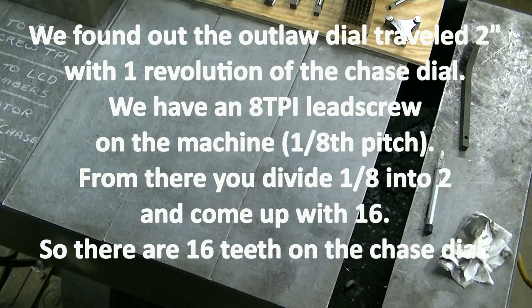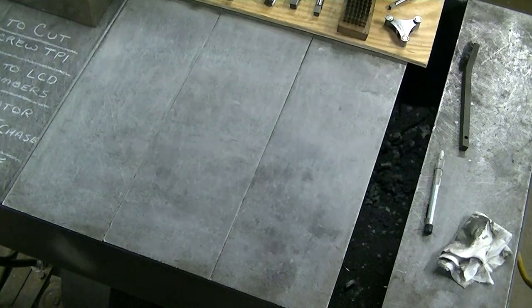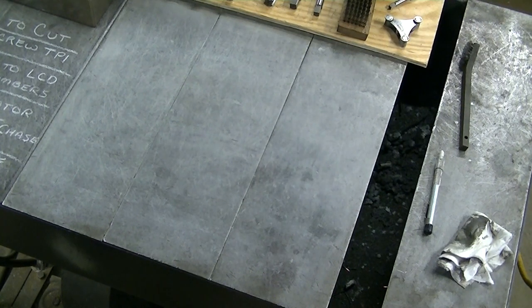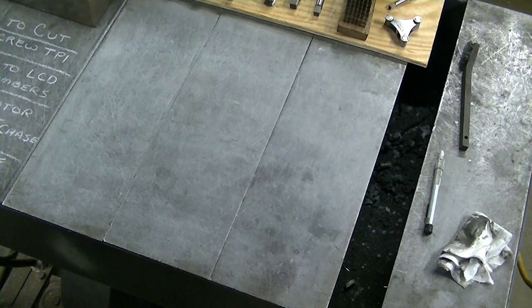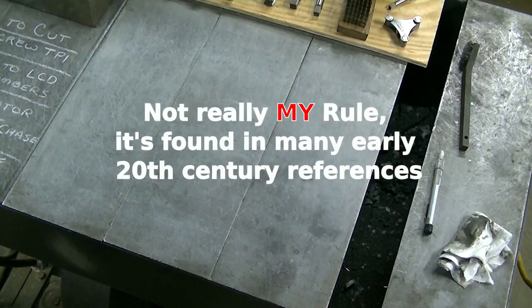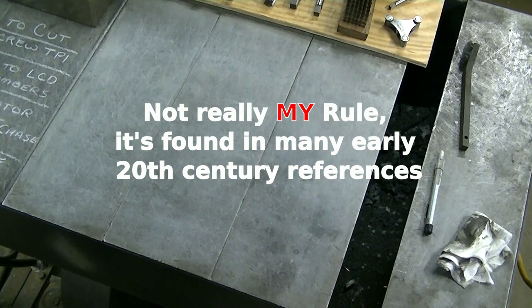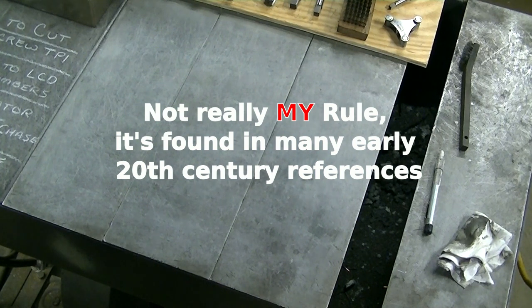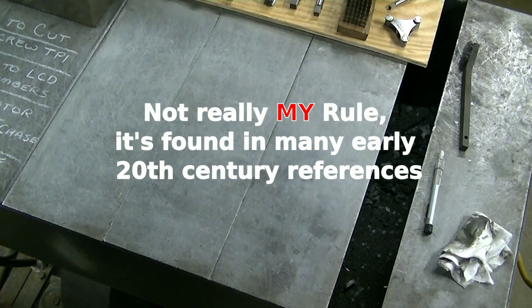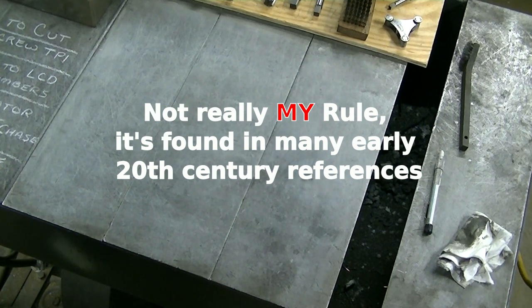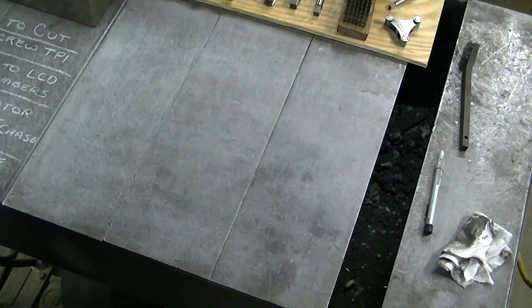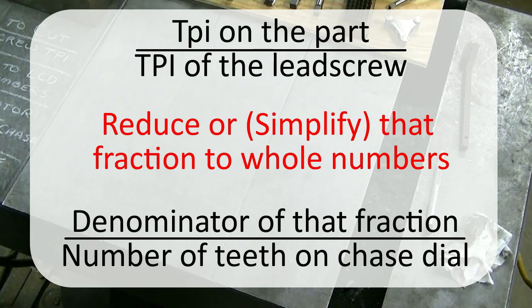All right, I'm going to make some calculations and you get to look over my shoulder using my rules for figuring out a chasing dial, which is threads per inch you want to cut over the lead screw threads per inch. You reduce the fraction, put the denominator over the teeth on the chase dial.